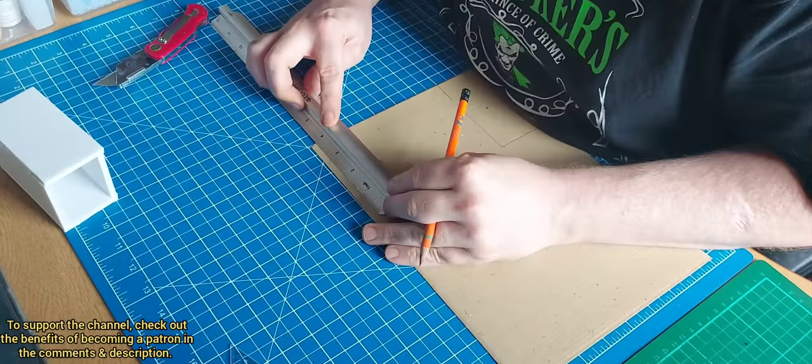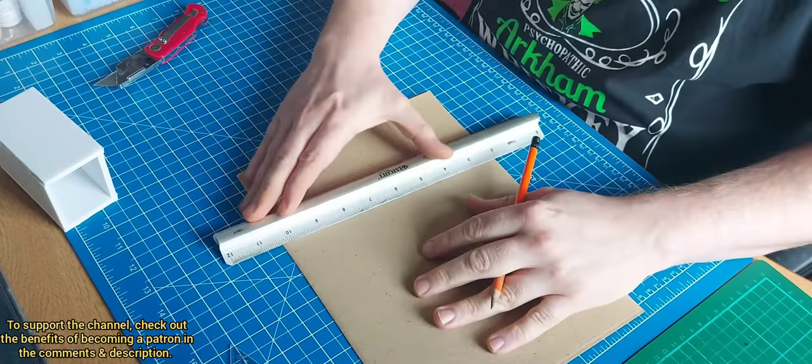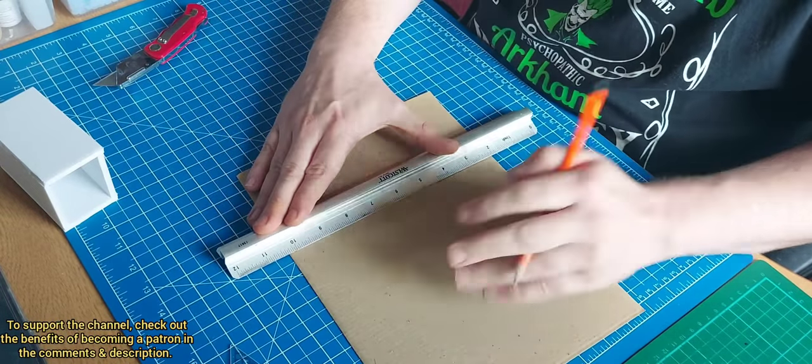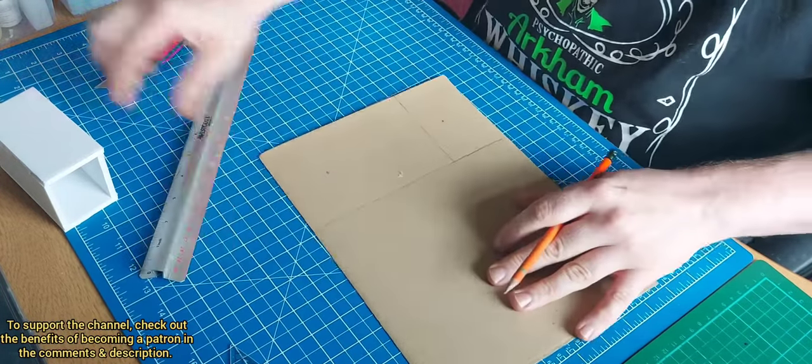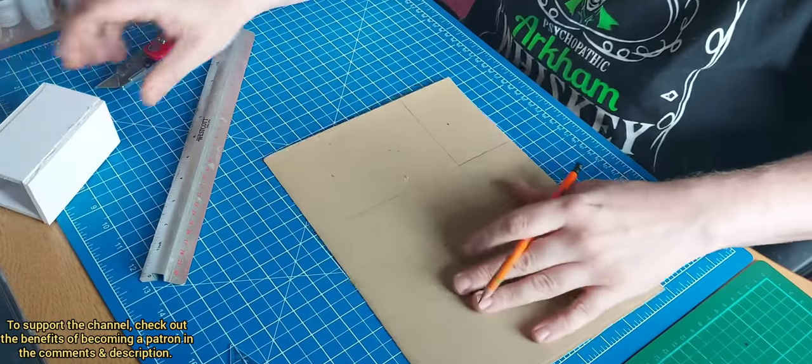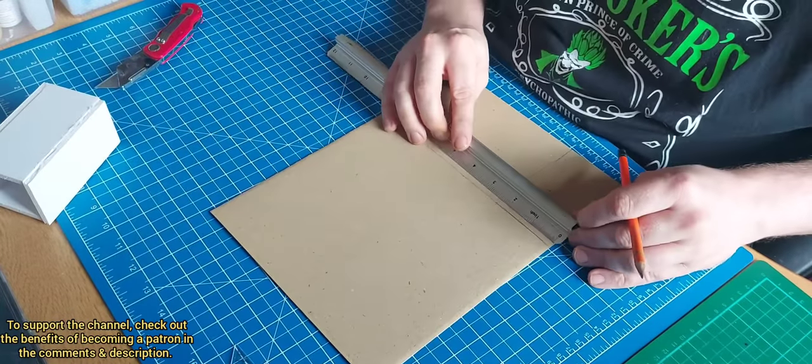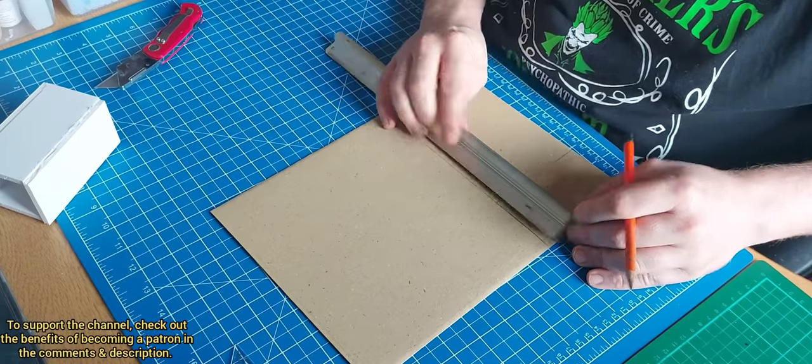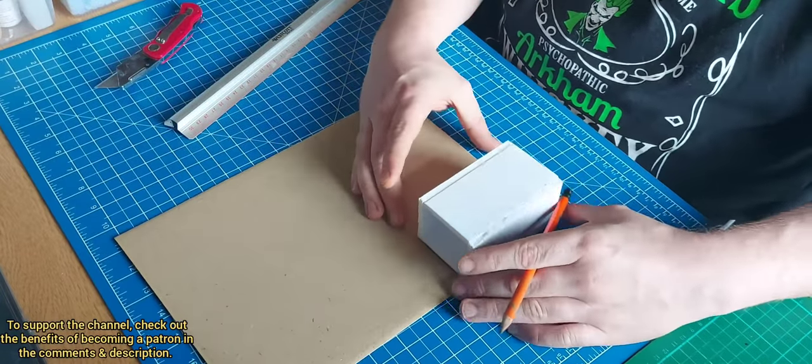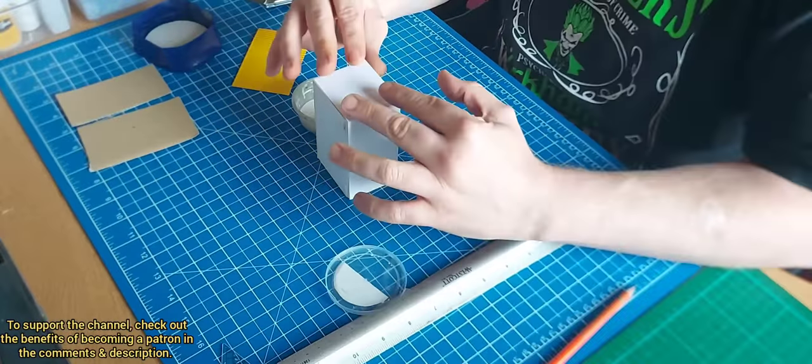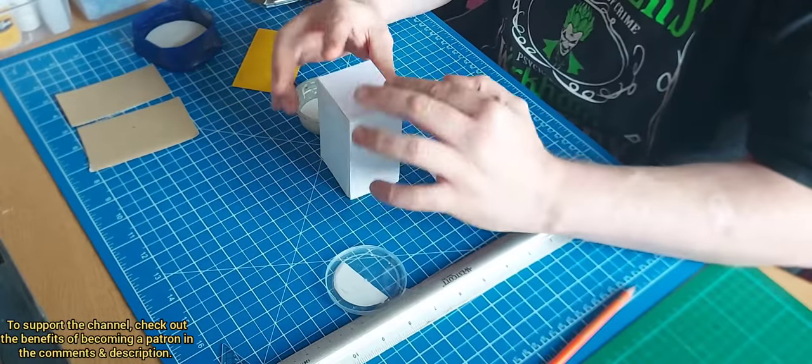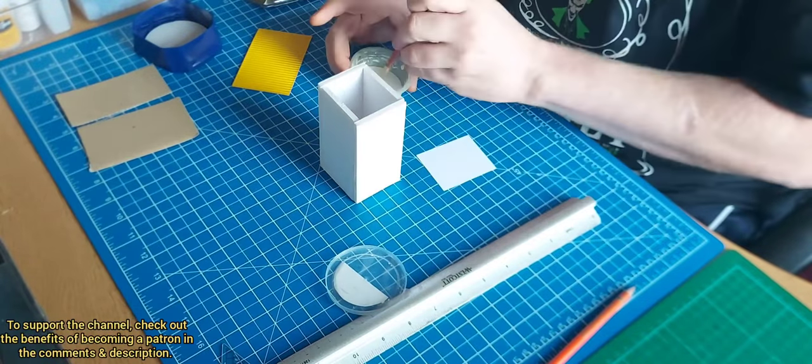Now corrugated cardboard is normally quite expensive for some reason, but I managed to find a pack of 20, I believe it was, on eBay for £2.79, a really random price but I wasn't complaining.